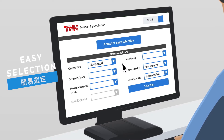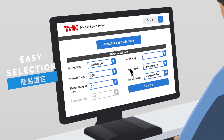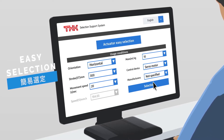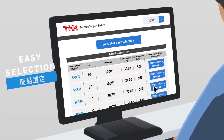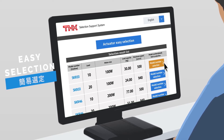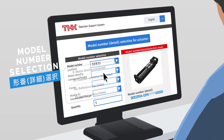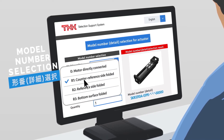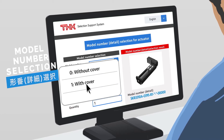Enter your specified usage conditions to receive a list of recommended model numbers. Enter additional specs, and you can select model numbers in detail.